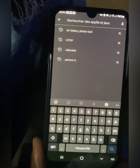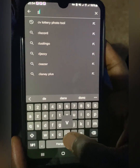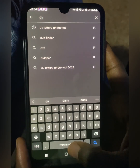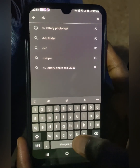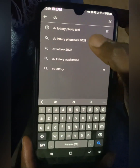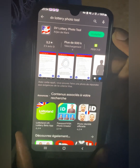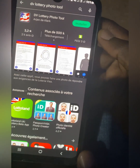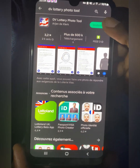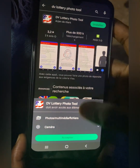Just tap on the search bar and enter the name of this app — DV Lottery Photo Tool. Watch the full video, don't skip a bit. Tap on the first option, DV Lottery Photo Tool. Tap on install, that green box, just tap on there.